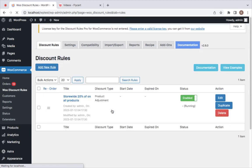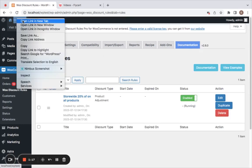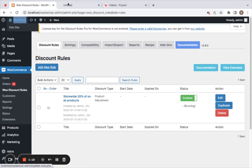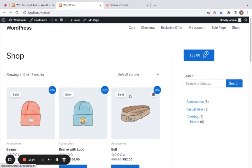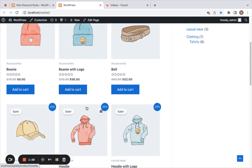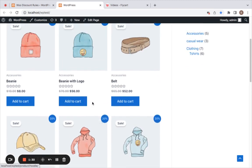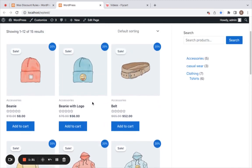Let me take you to the storefront. You'll be able to notice there is a sale badge on each of the products that are eligible for this particular discount.